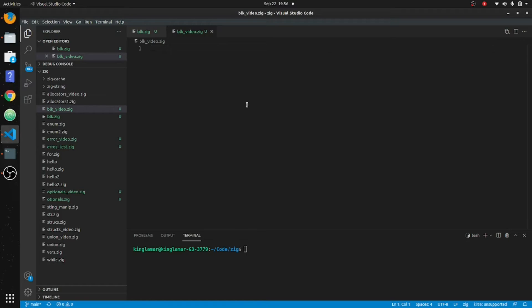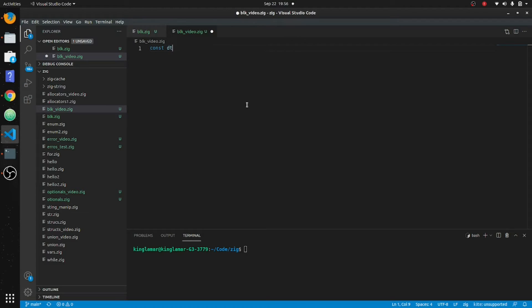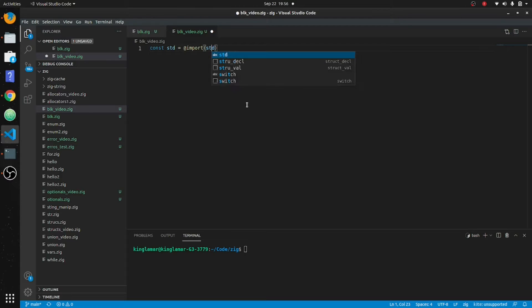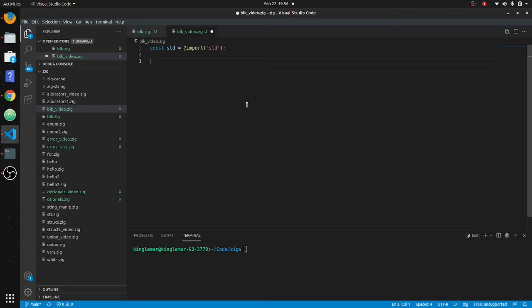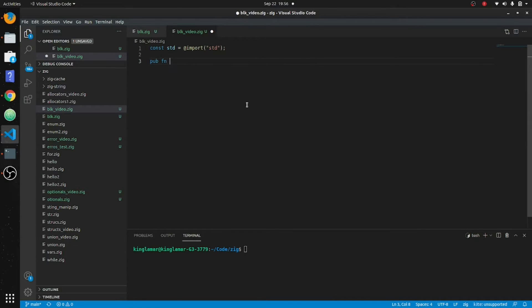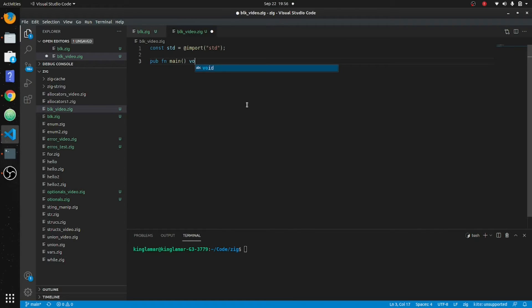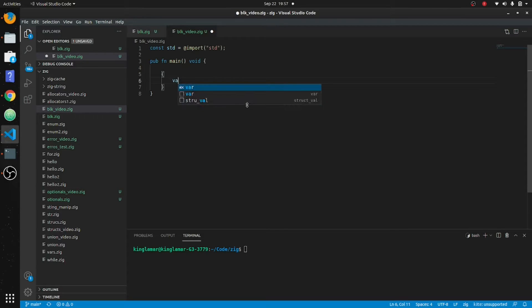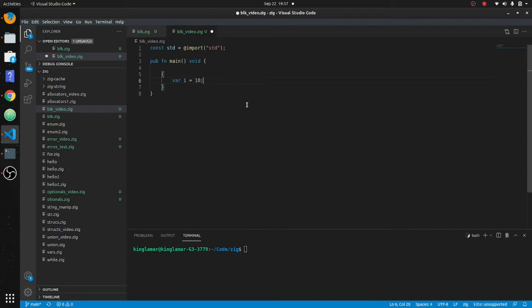Still like we're used to: std equals at import std. Public gen main void. Okay, all right, so we'll do that first example. We'll put this inside of here, we'll put var i equals ten.